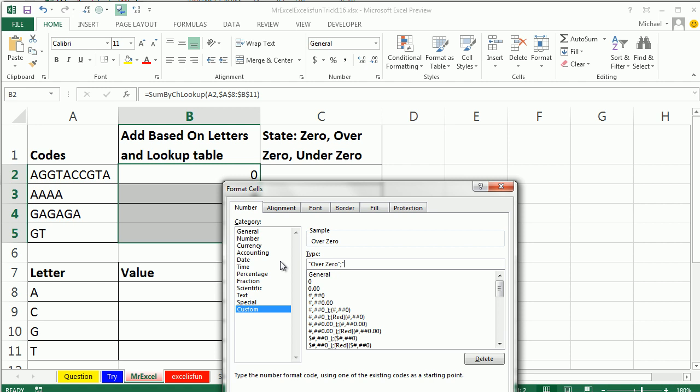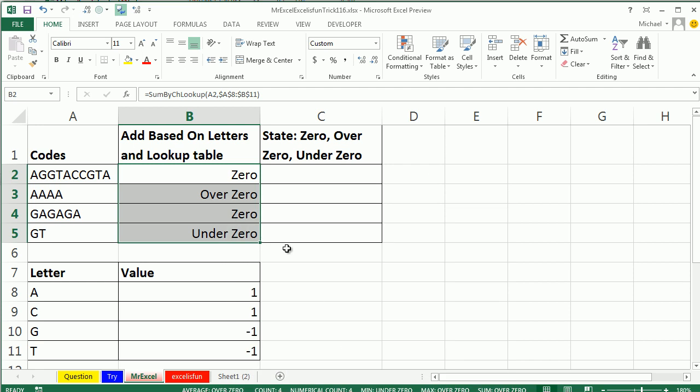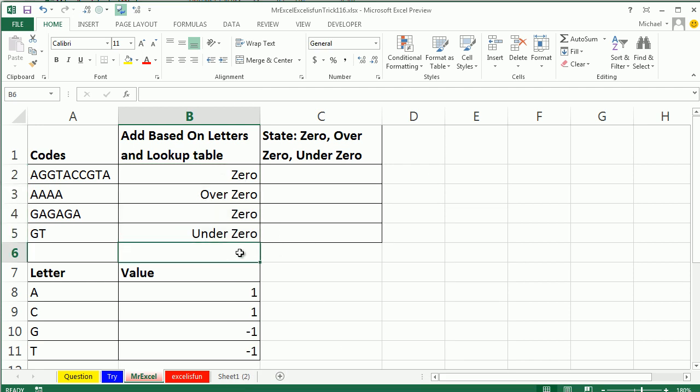So if it's positive, I want to say over zero, semicolon. If it's negative, in quotes, under zero, close quote, semicolon, and then if it's zero, zero. There we go, click OK, and all of those numbers are going to change to those words, and even though they're words, I love that there's still numbers, I can still add those up.